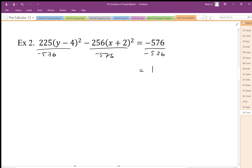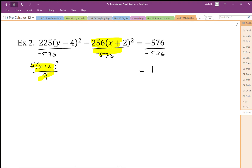With positive one over here, this is going to be my positive term. So 256 divided by 576 shares a common factor. If we simplify that fraction we're going to end up with 4 over 9. So I end up with 4(x+2)² over 9. Then 225 divided by 576 — they share a common factor of 9 — so we end up with 25(y-4)² over 64.